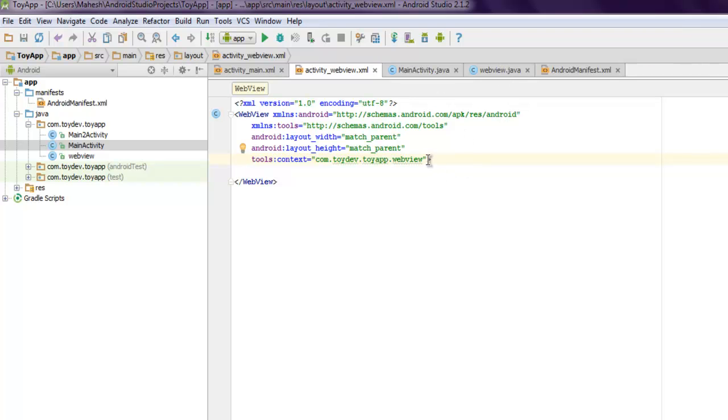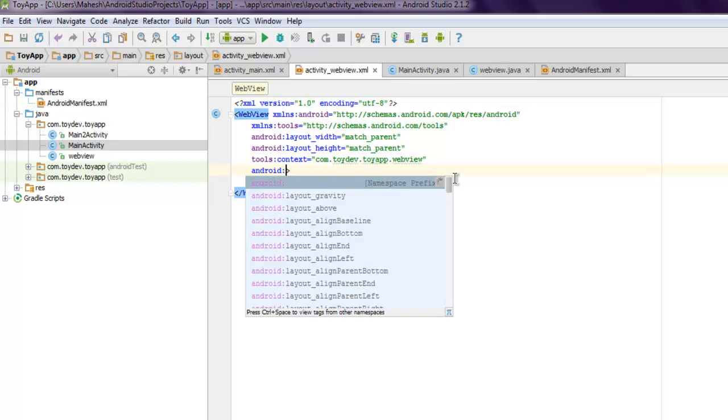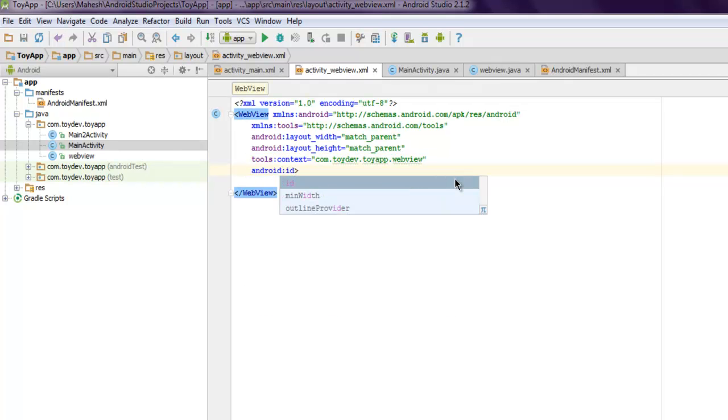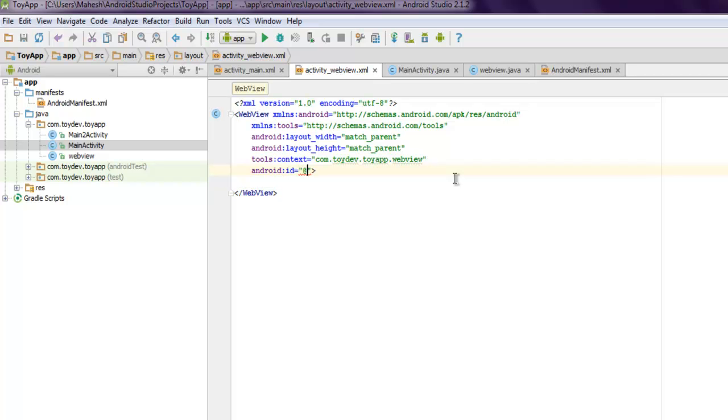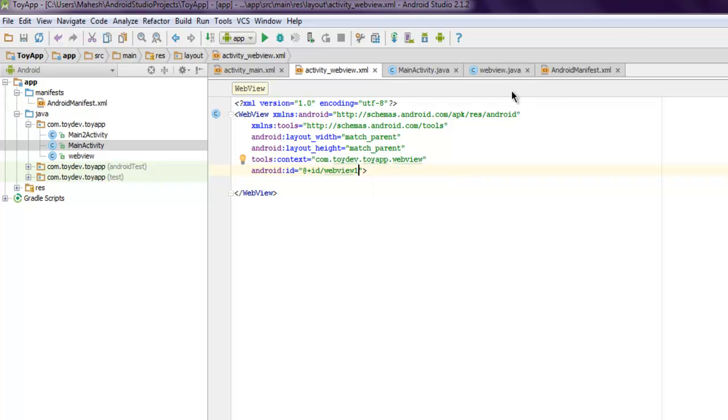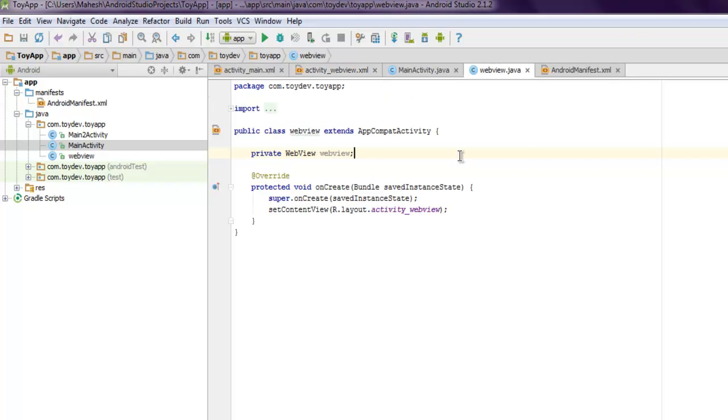Now the next thing we will come back to our web view here and see if we can add ID here so that we can identify our web view. ID and then web view one. So now we can identify our web view.